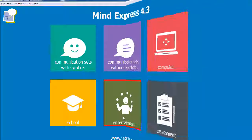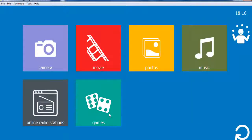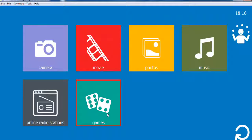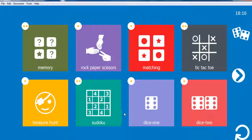In the entertainment section, you'll be able to watch movies, listen to music or radio programs, take pictures or play games.